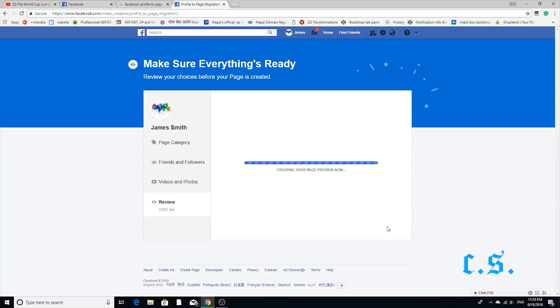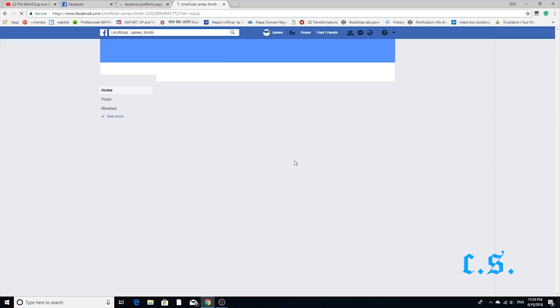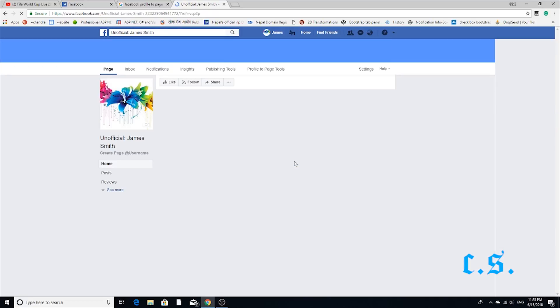Step 8. This is the final step. Your Facebook profile is automatically converted to a page. Wait some minutes — you can see all your friends are now page likers and followers.